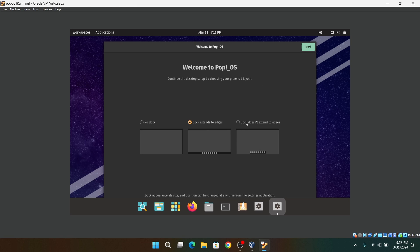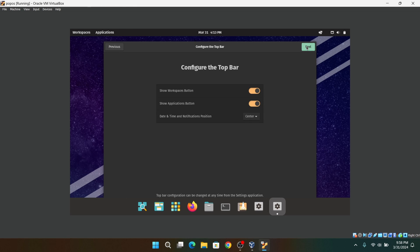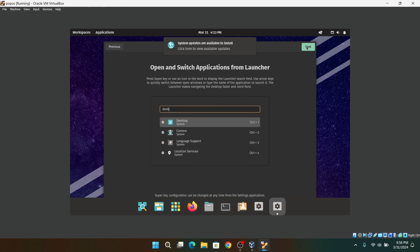So finally we have booted into the Pop OS installation successfully. Now I'm going to complete this quick setup really fast.